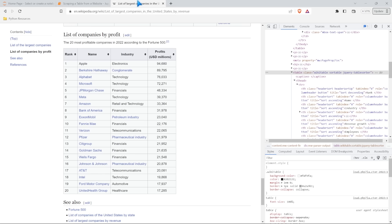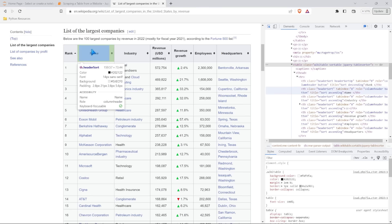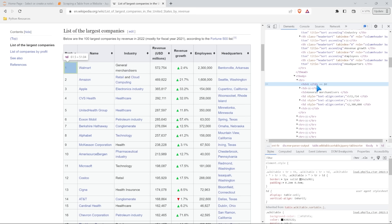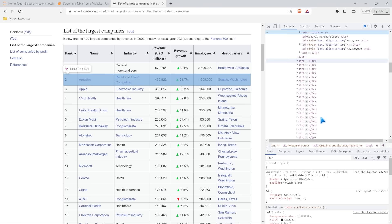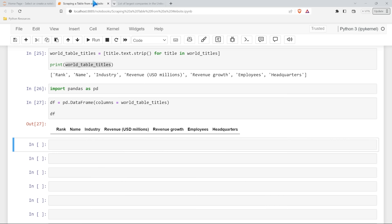The next thing we need is to start pulling in this data. Now, if you remember we had those th tags - those were our titles. Down here we have these TD tags, and those are all encapsulated within a TR tag. So TR represents the rows, and TD represents the data within those rows - R for rows, D for data. Let's see how we can use that to get the information we want.